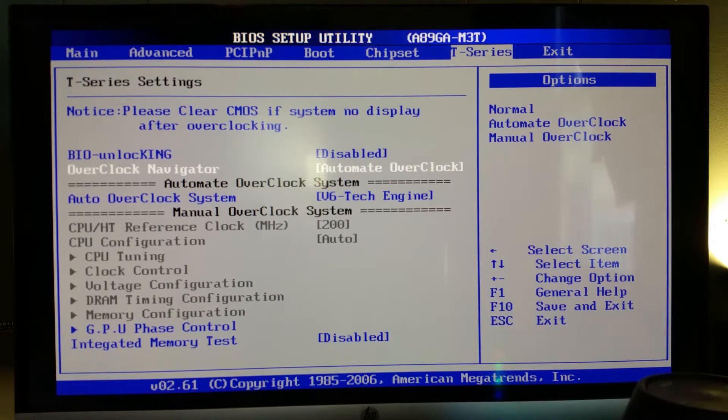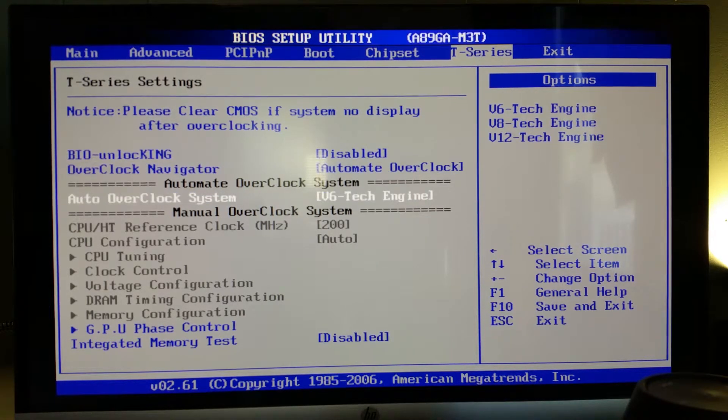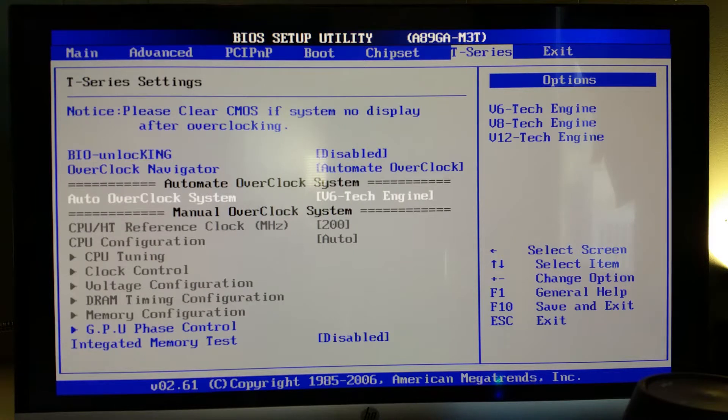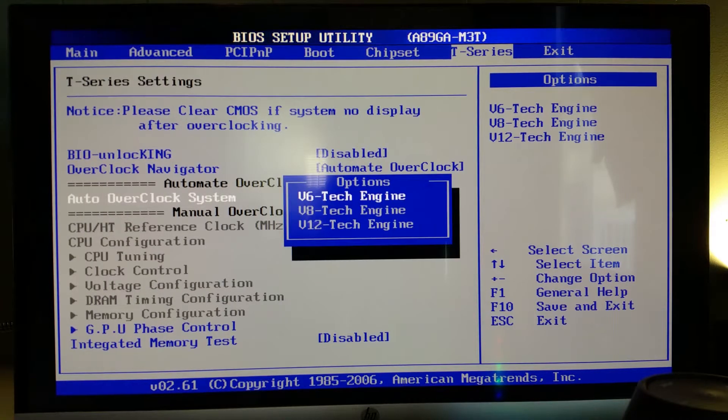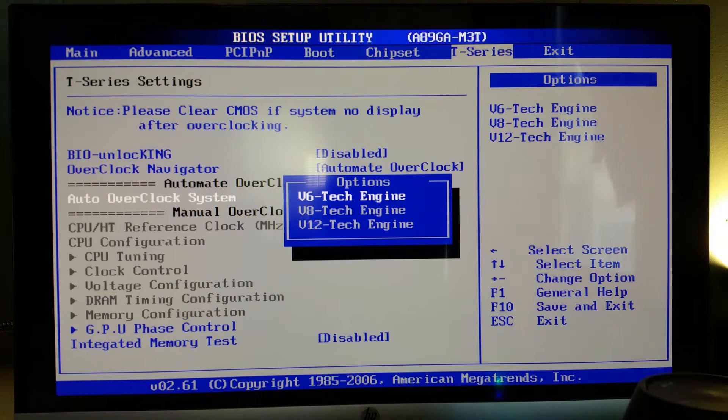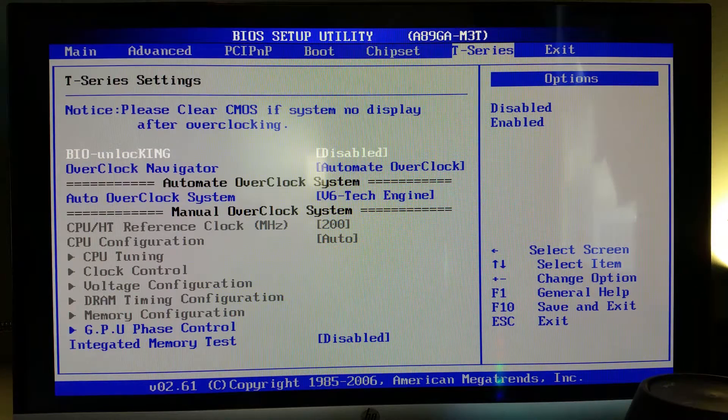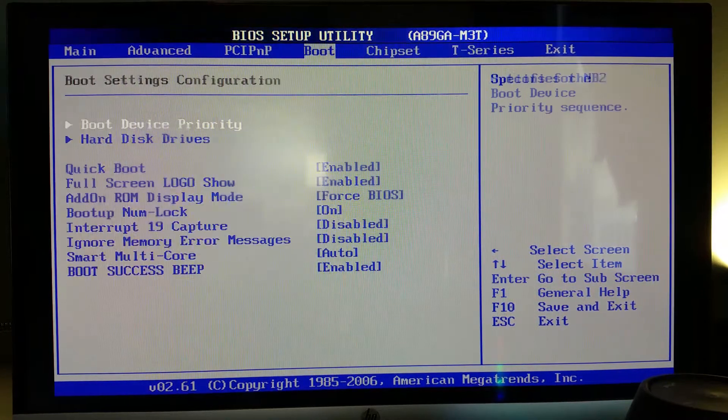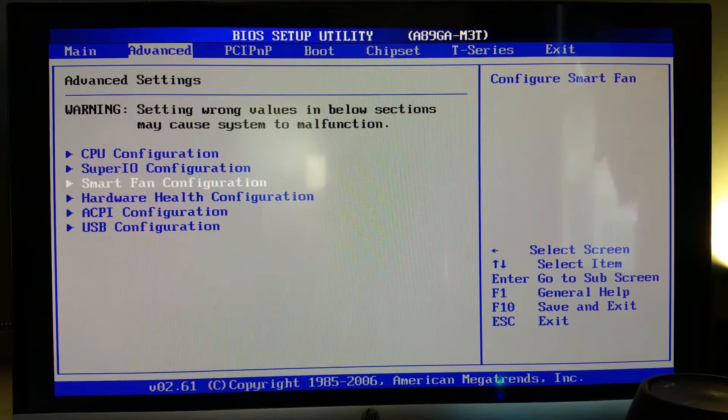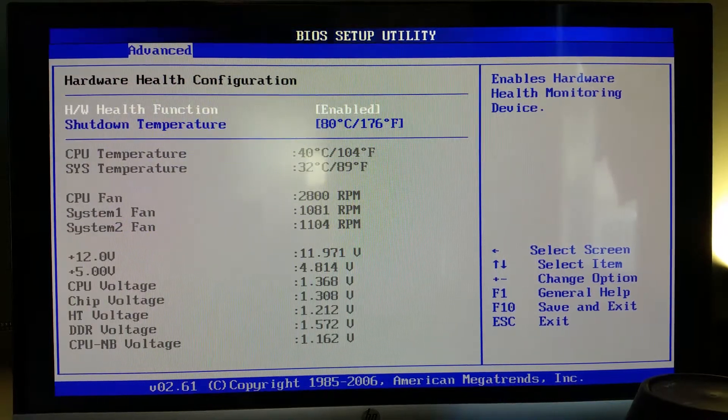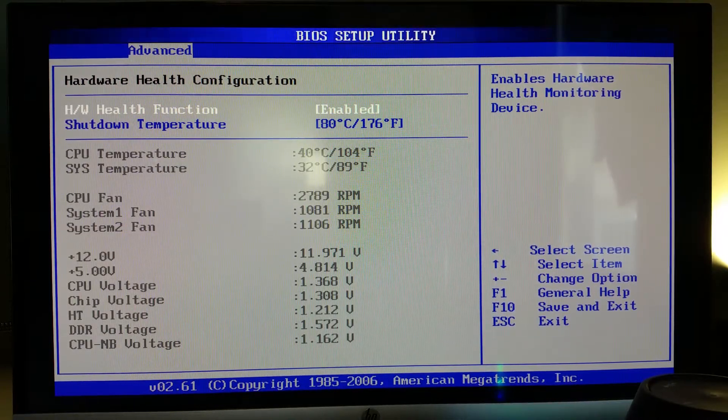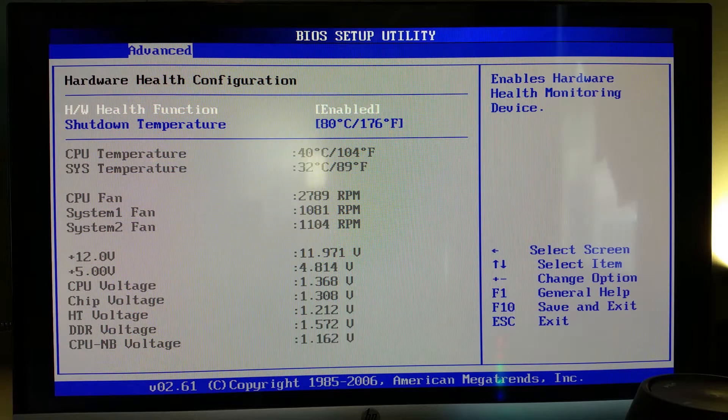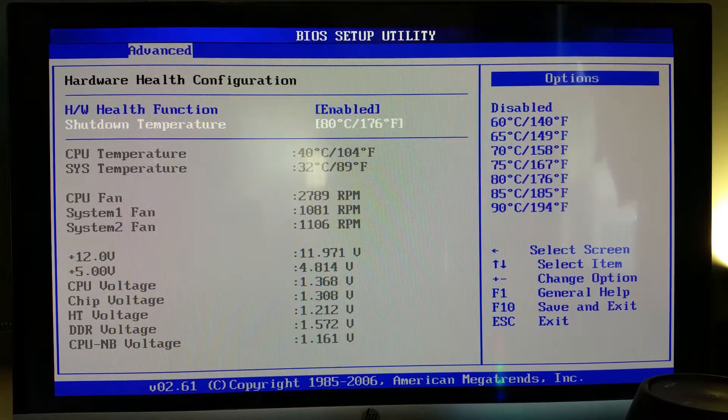I'm using the automated overclocking and I have the V6 Tech Engine right now, and I think I can go up to V8. Now what I'm going to have to do is monitor overheating. So I'm going to cruise on over to Advanced and then Hardware Health Configuration, and I have a shutdown temperature of 80 degrees Celsius set.